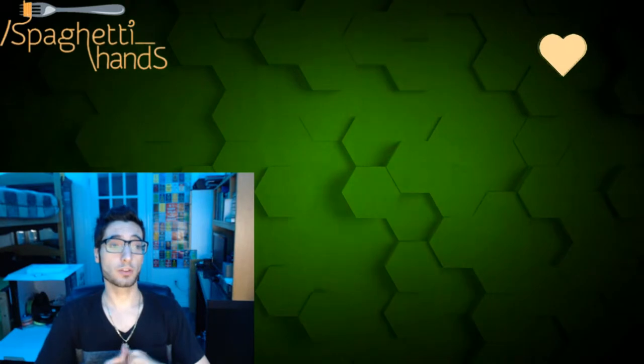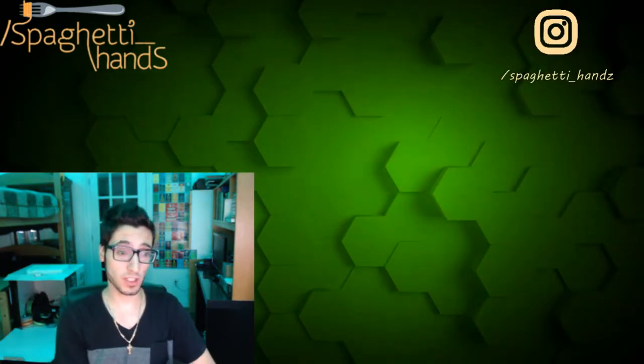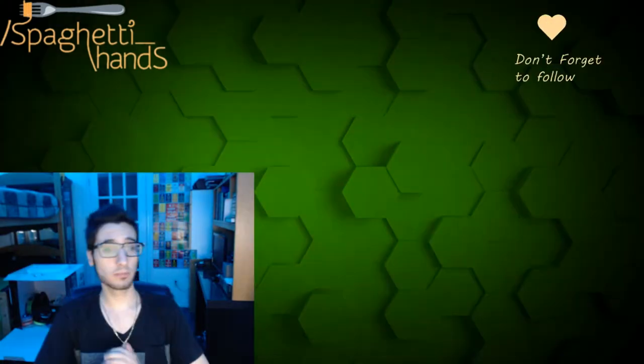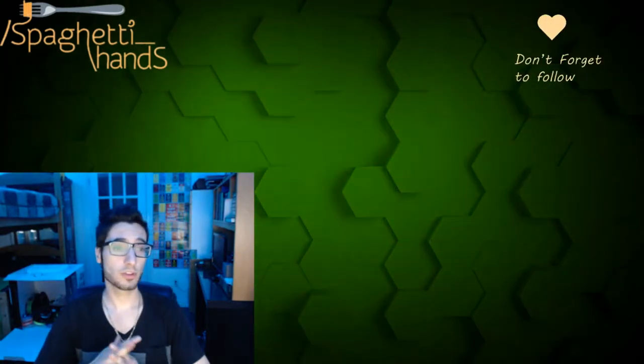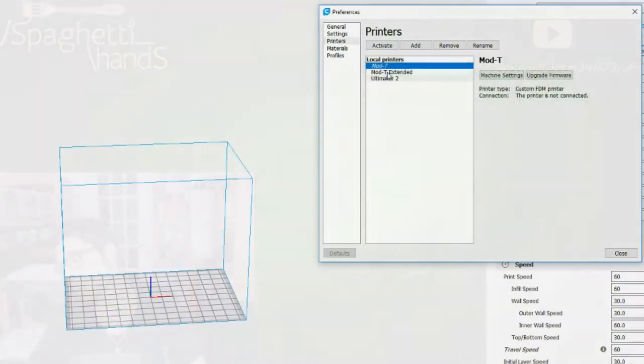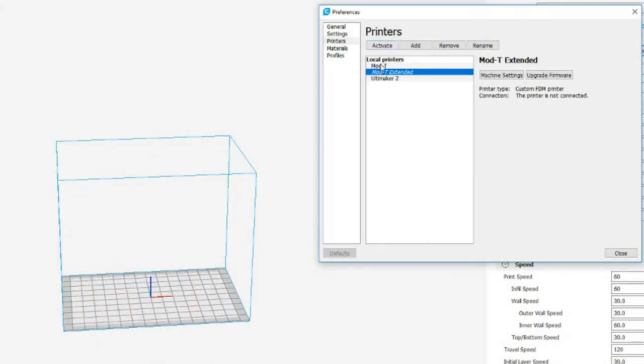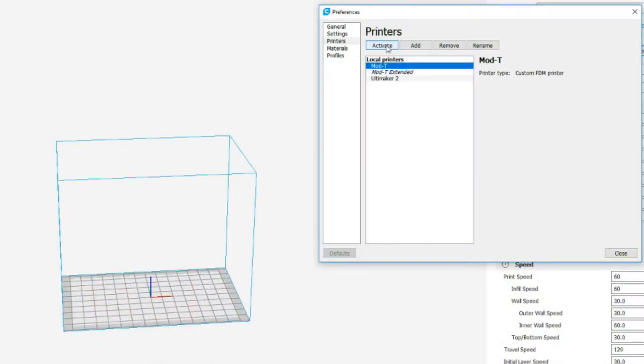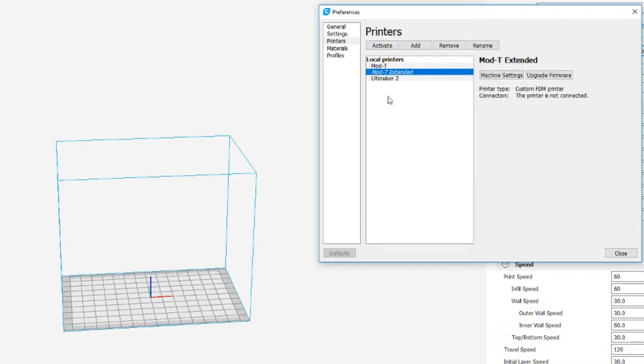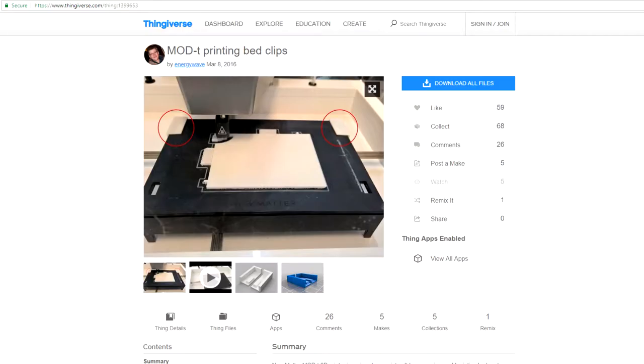Okay, so I'm about to show you the settings you need if you want your Mod T to work with Cura 3.4.1. But first, here's some bonus tips and tricks. So you can actually push the machine beyond its limits. And if you're careful enough, you can get a couple extra millimeters here and there.